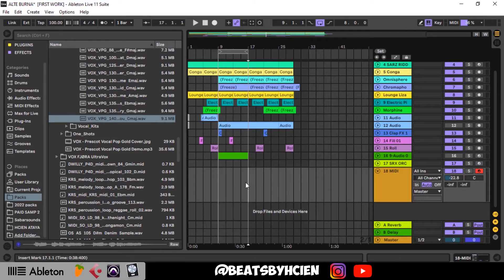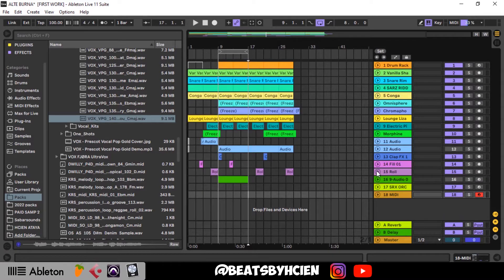Today, in order to make a vocal chop just like Arcade, this is specifically for people that don't have the money to subscribe to Arcade and want to make their own vocal chop. First of all, obviously you have to have a beat — I'm just going to be using this beat for this tutorial.